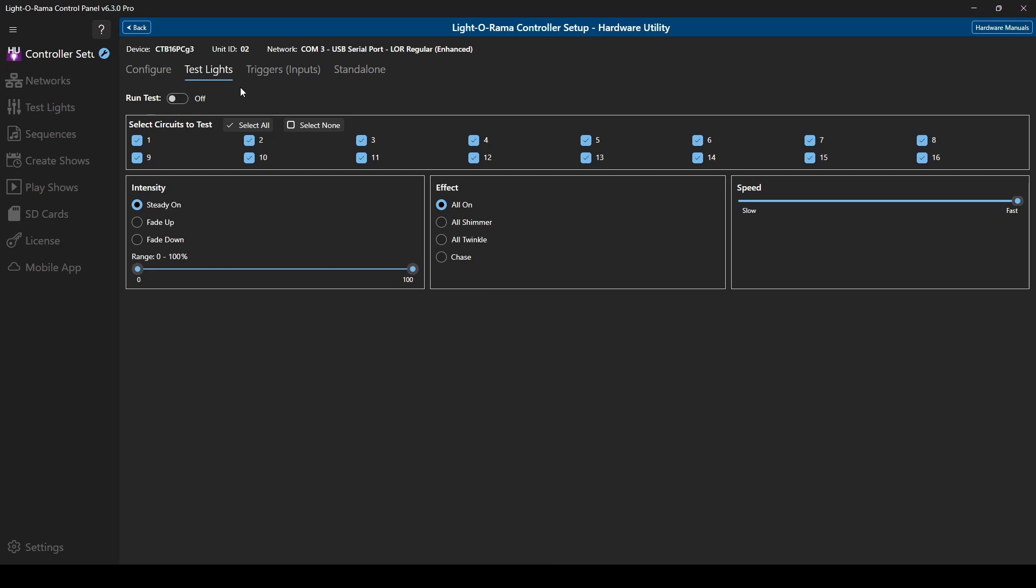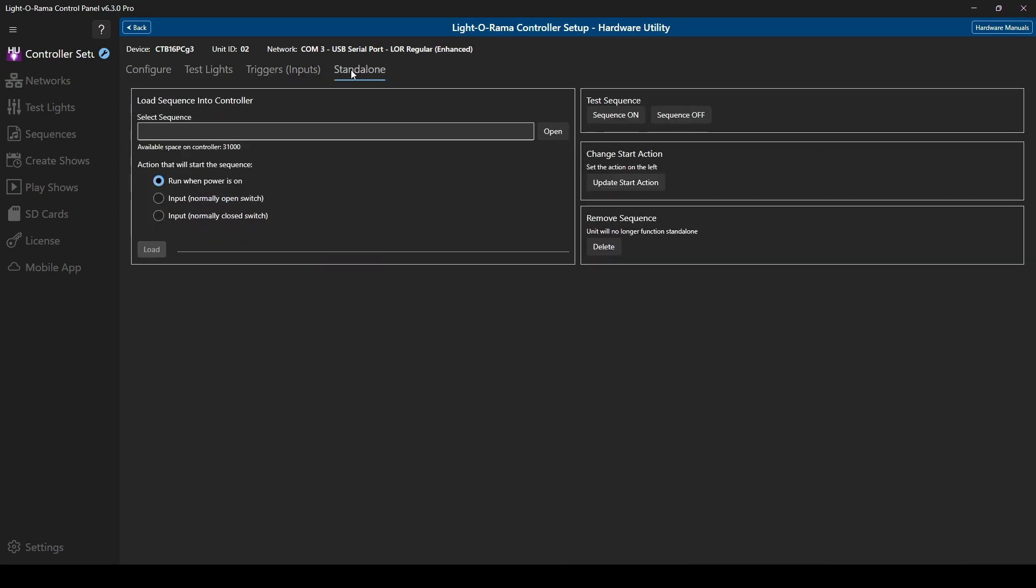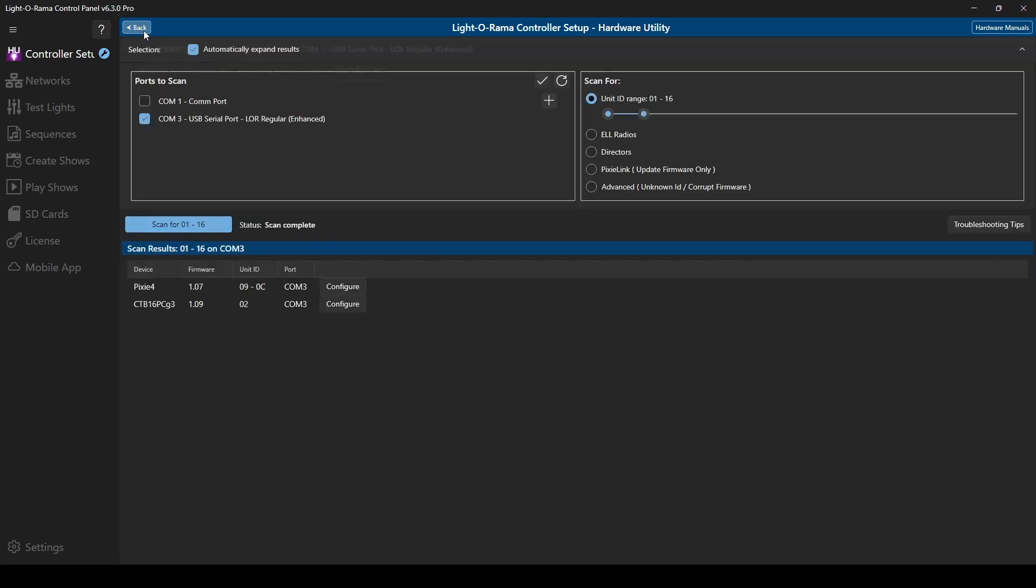Within the configuration screen for the controller, you can also edit trigger settings if the controller is on a non-enhanced network, or load standalone sequences with no music or motion effects onto the controller itself. This is a great option if you're using the controller for a wireframe prop scene with multiple sections, or another simple animation project. To go back to your list of devices, click the back button in the upper left.